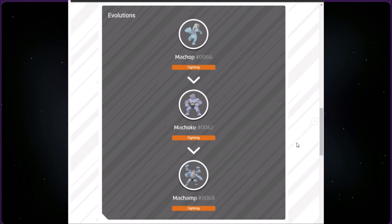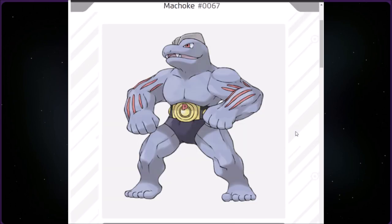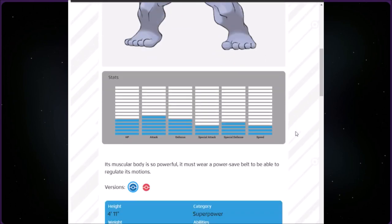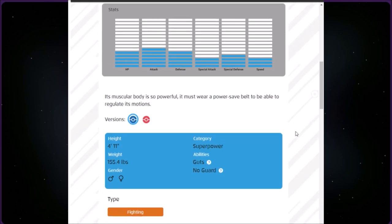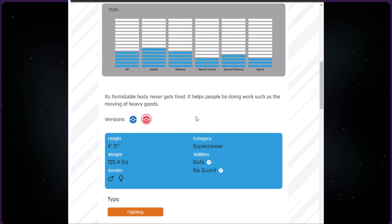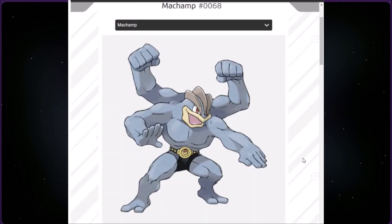It evolves into Machoke, which is Pokémon 67. It's Fighting type, four foot eleven, a little bit bigger than me, and 155.4 pounds. Its muscular body is so powerful it must wear a power safe belt to be able to regulate its motions. The red version says its formidable body never gets tired. It helps people by doing work such as the moving of heavy goods.